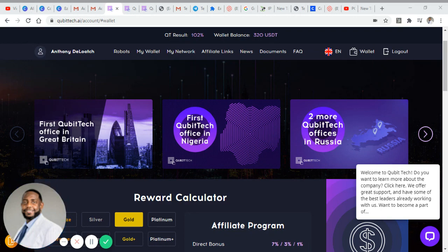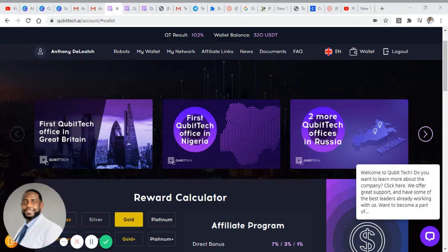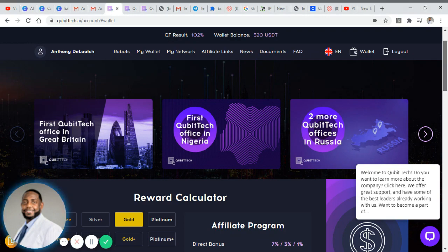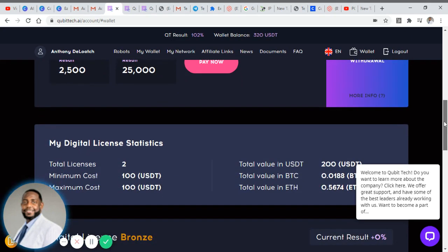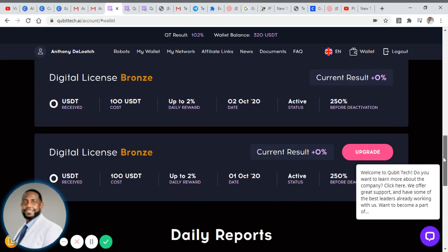I want to give you a little update on what's happened with the platform for me within the first 24 hours. It hasn't even been 24 hours since I enrolled with the platform but it is going well so far. I've earned $320 with the platform and I've also earned a new digital license.